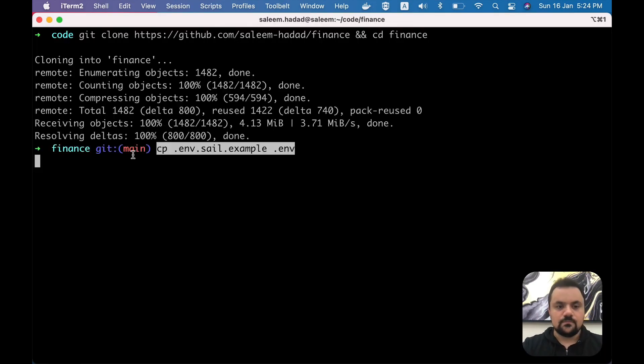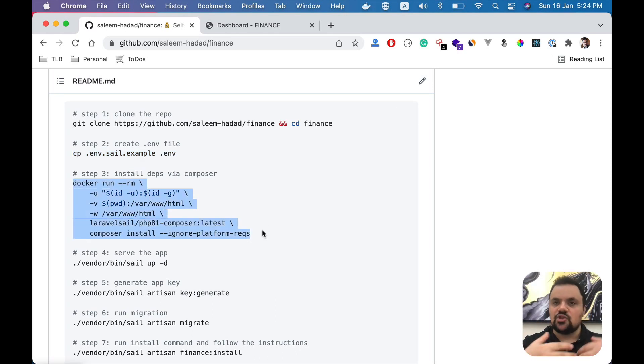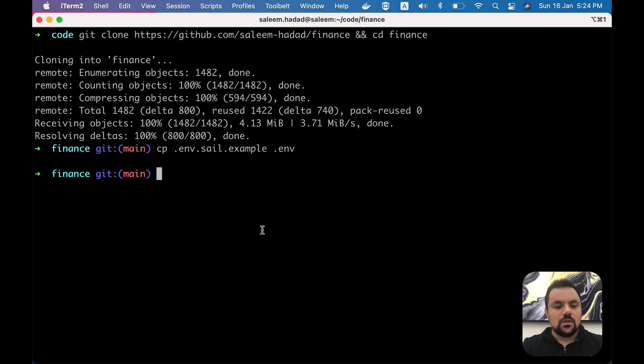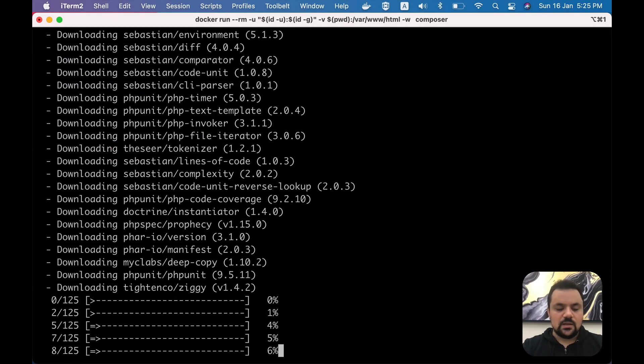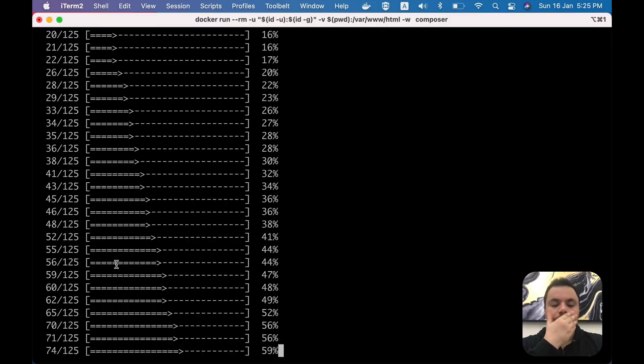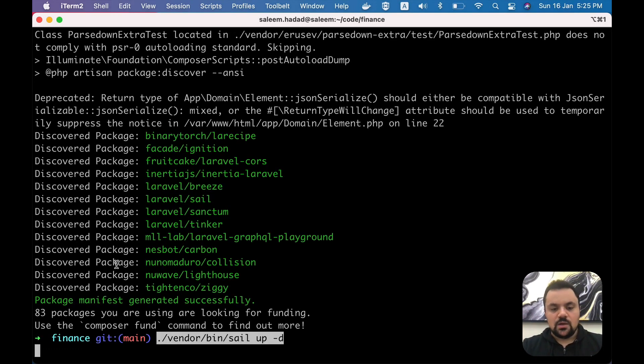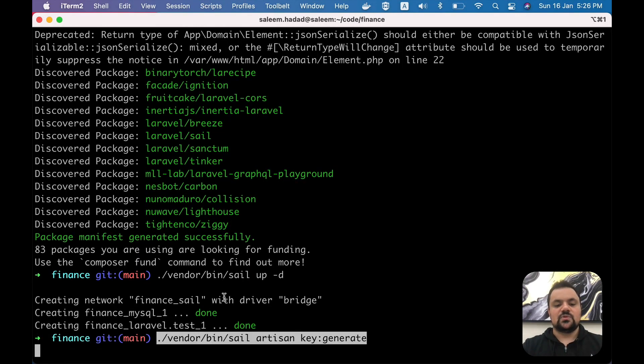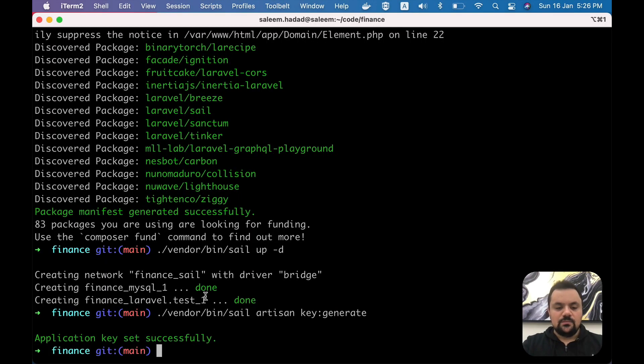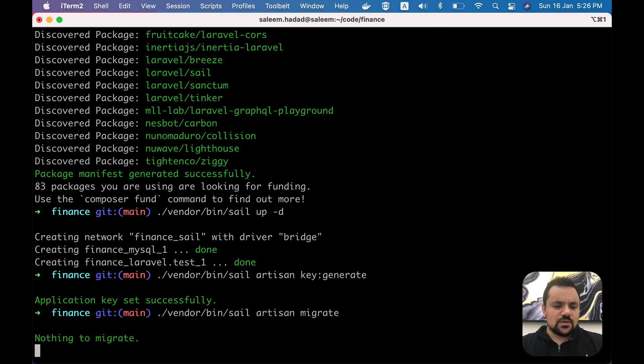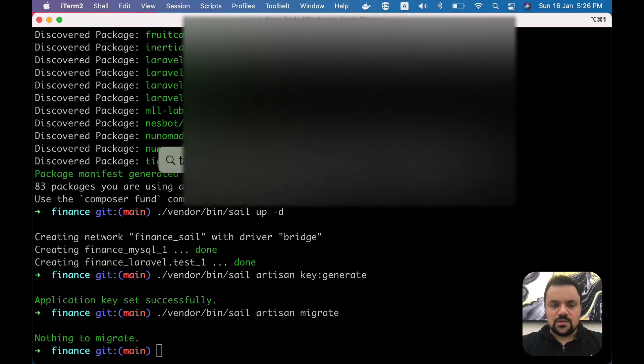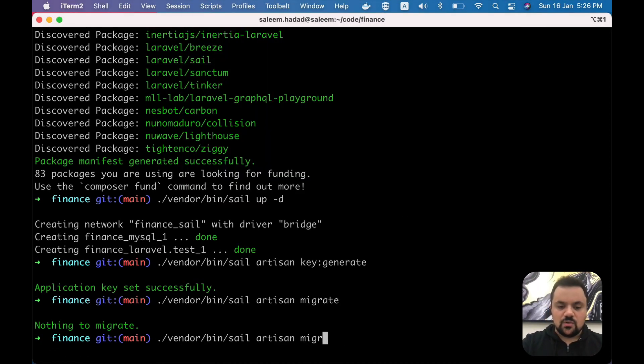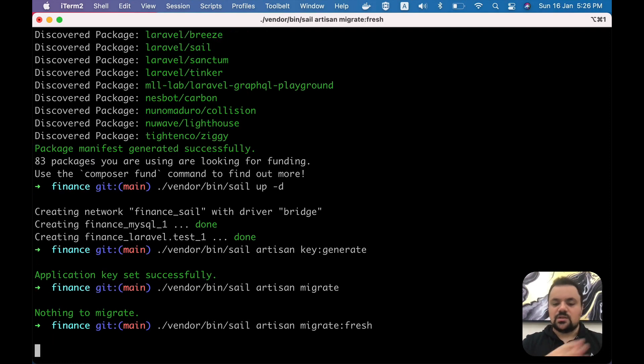For this one, you need to install the dependencies. Since you don't have Composer, you can run this one. If you have Composer, just run composer install. I'm going to paste this one here - it will take a little bit, and then I will serve the application. Alright, it's done. I'm going to run the application using this command and then generate the application key. Then run the migration. I think in my case there will be nothing to migrate, but I'm going to do migrate fresh just for my case because I ran it previously. In your case, it will just be migrate.